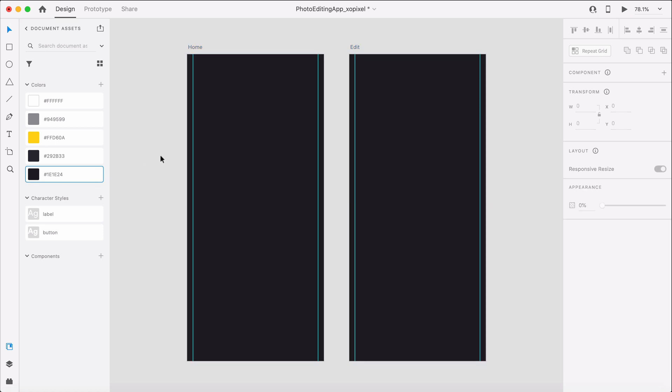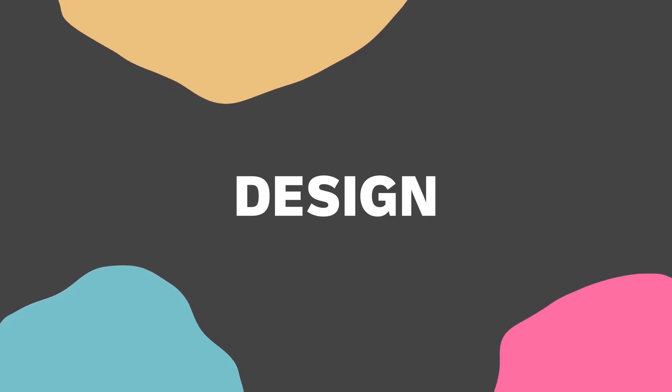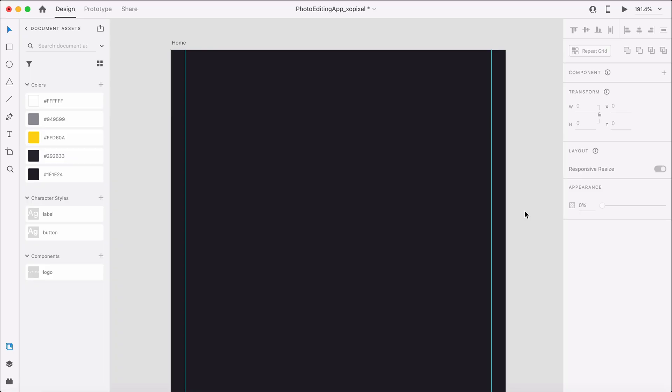Now that we've set up the artboards, let's design the home screen. Our home screen will consist of a header, gallery, and a bottom import button.